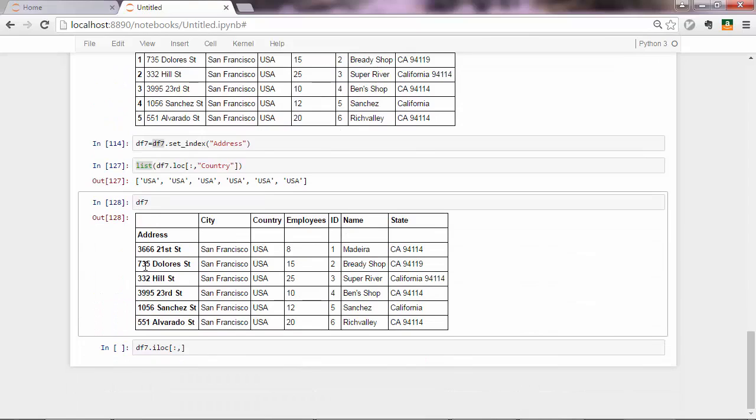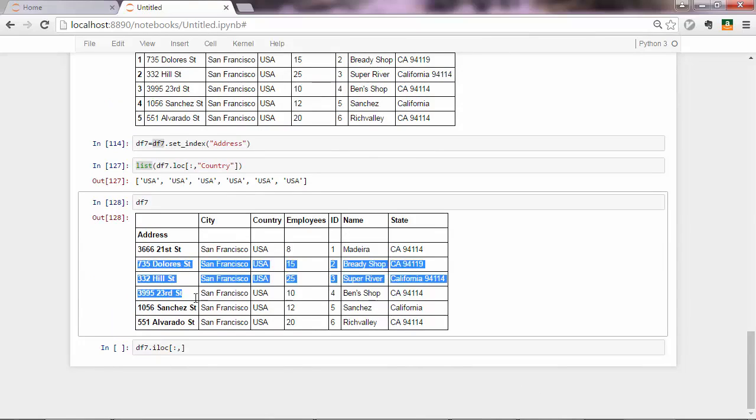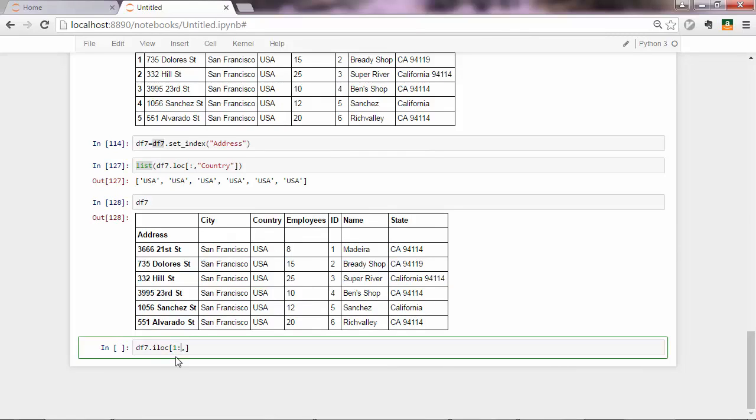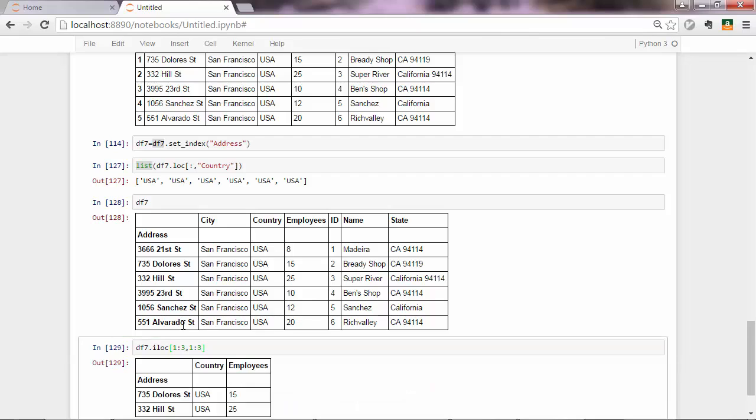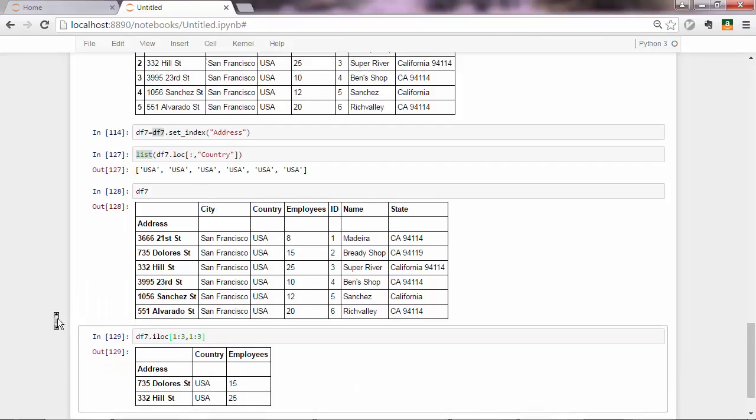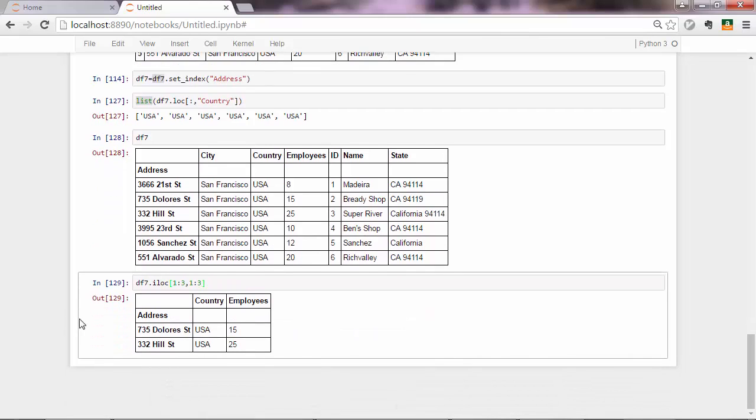So let me access from Dolores to 21st street. That would be one, two, three, I believe. And also from country to id. So again, one, two, three. And yeah, you can see the difference now.